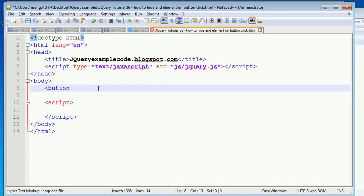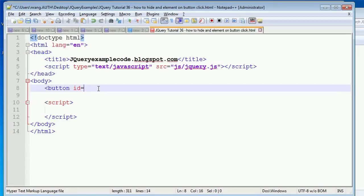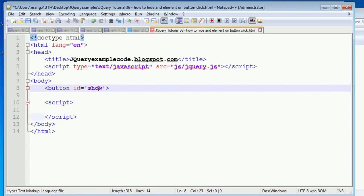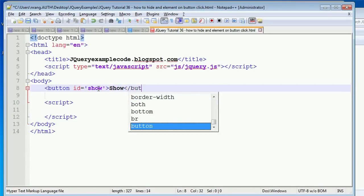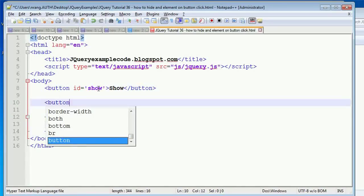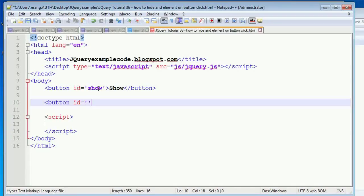In this example, we are going to add the hide function as well using button click. I have given the ID for the button here - the show ID is 'show' - and then I'm going to add the text for this button as 'show'. I'm going to write one more button called 'hide'.